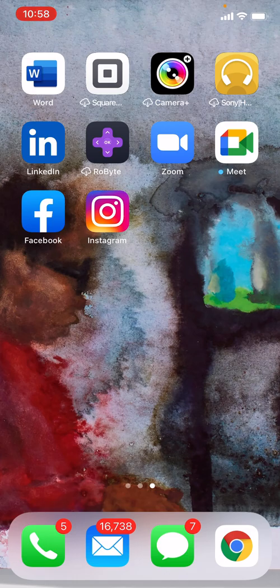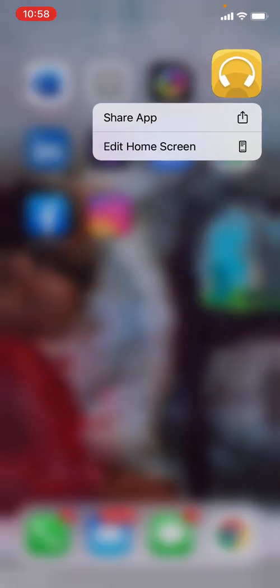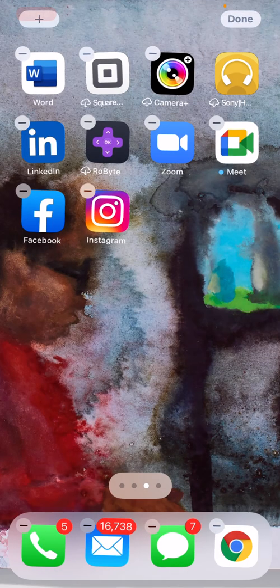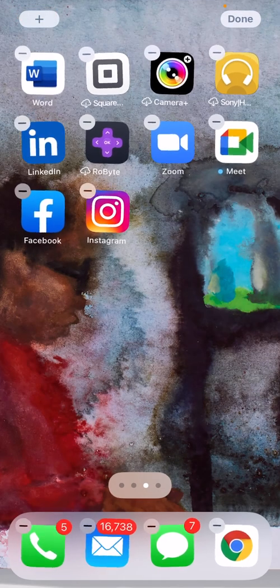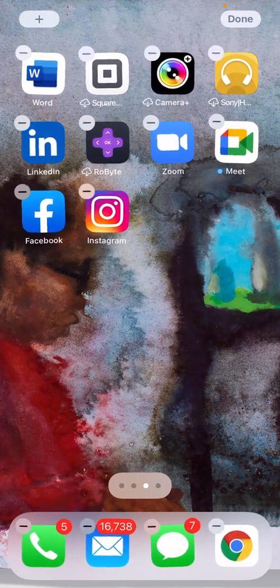Basically all you need to do is use your thumb, press down on the app until you get a message like this. Choose the one that says edit home screen. Tap that and you'll see they start wiggling around.